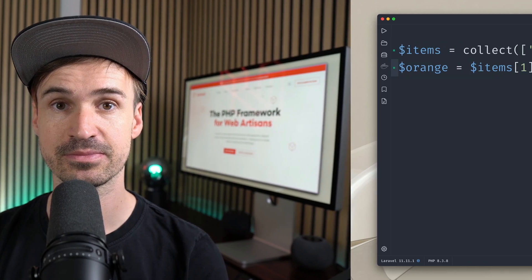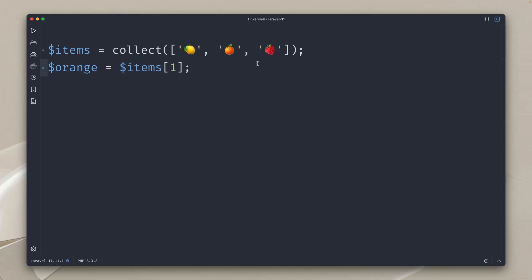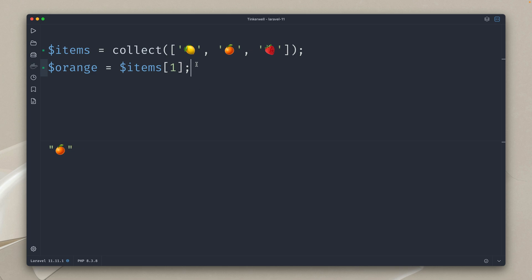And last let's take a look at some new collection methods. I do have this little example with a collection of an array of fruits. We have a lemon, orange and strawberry and if I want to get the orange I can get it like this with the index of one and here we have our orange.